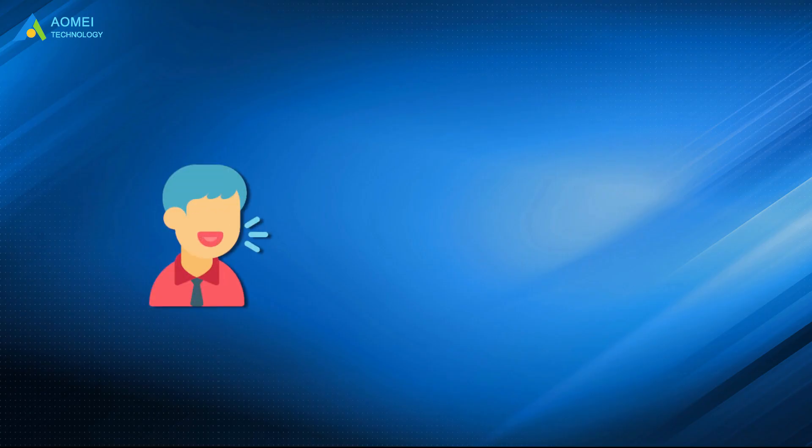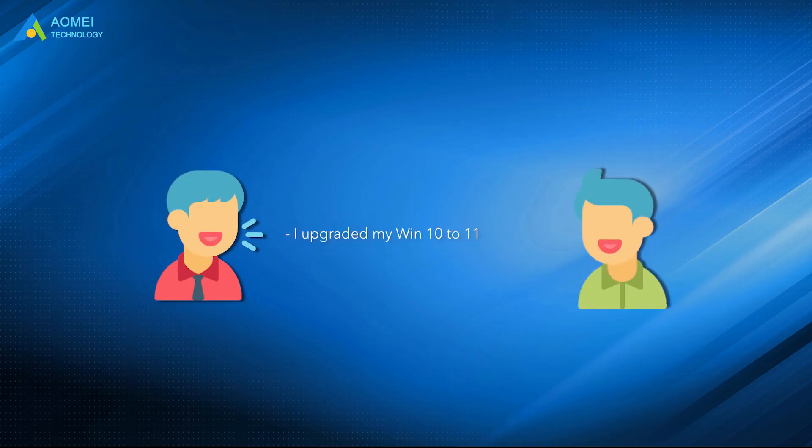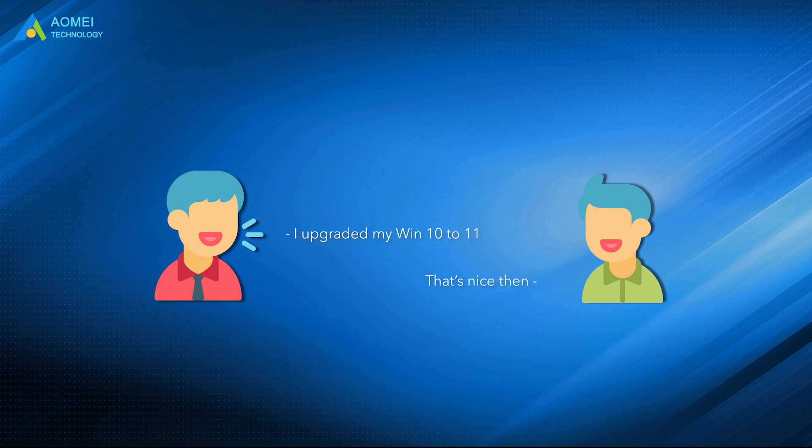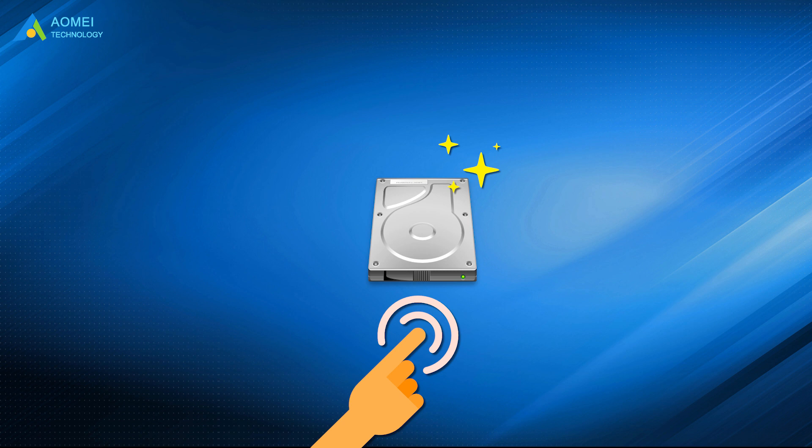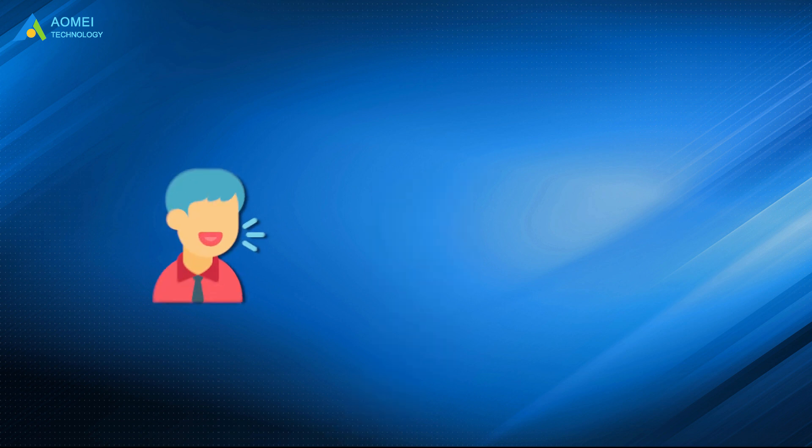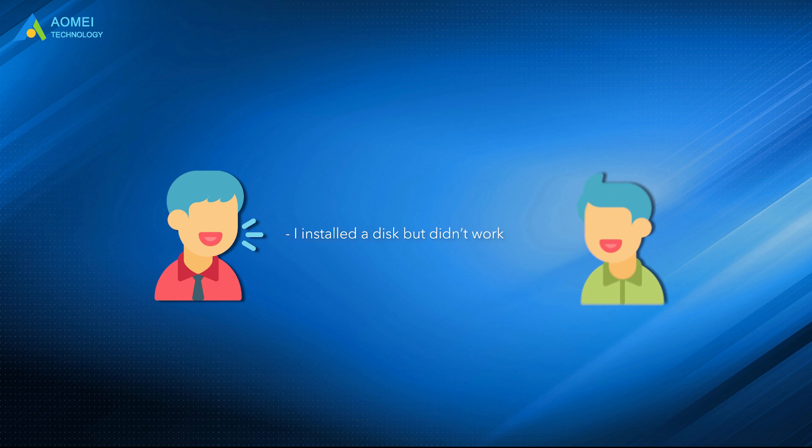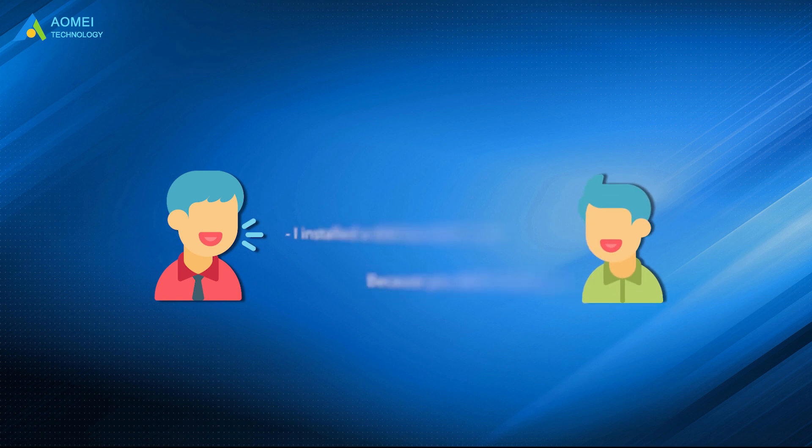Last week, a friend of mine decided to upgrade his Windows 10 to 11, and he also bought a new disk to upgrade the device storage due to the higher requirements of the capacity of the system drive. But he doesn't know that a new disk can work if directly installed in PC, so I showed him how to initialize and format it.